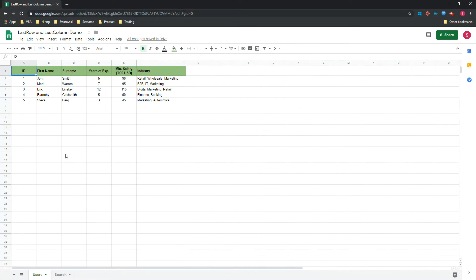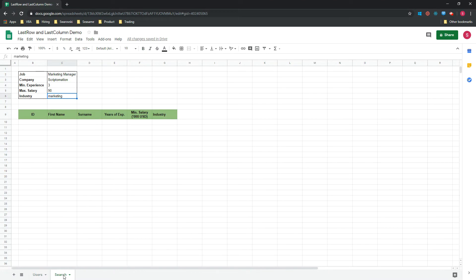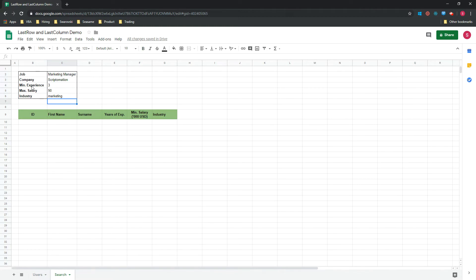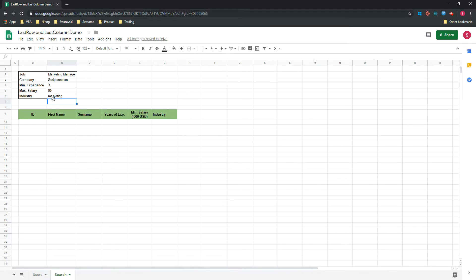The second sheet is called Search, and this is the sheet where we will paste the data from the candidates that match the requirement of certain jobs that we will put in in the cells above. For example, I'm looking for candidates that have more than three years of experience, that would like a salary of a maximum of 90,000 US dollars, and that have experience in marketing.